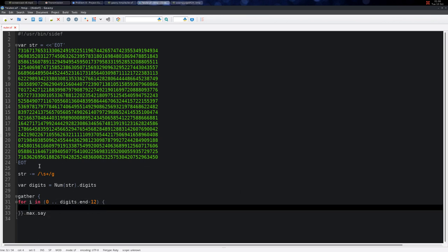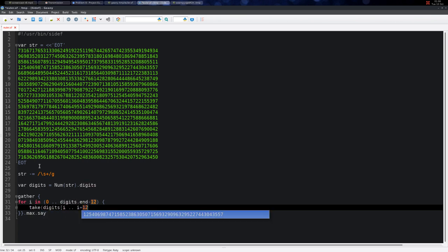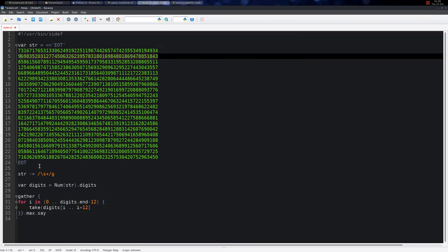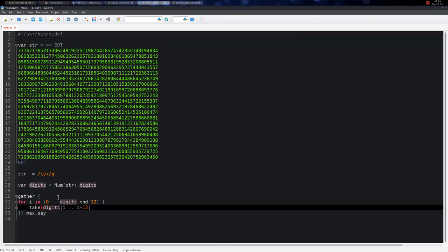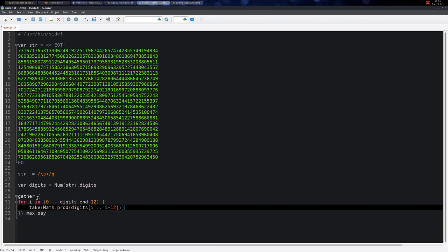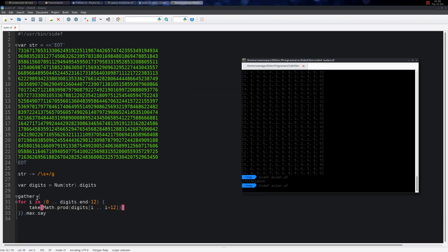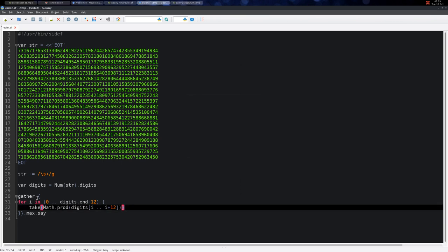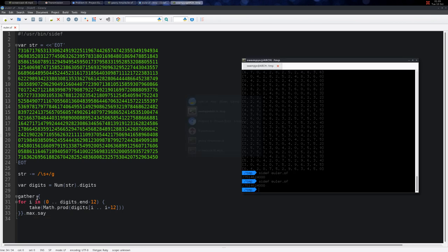So maybe a simpler approach here will be to simply take the digits from i up to i plus 12 and make it a product using the math built-in library. So math.product - this returns a list and it simply takes the product. This is the same thing, a little bit more concise.